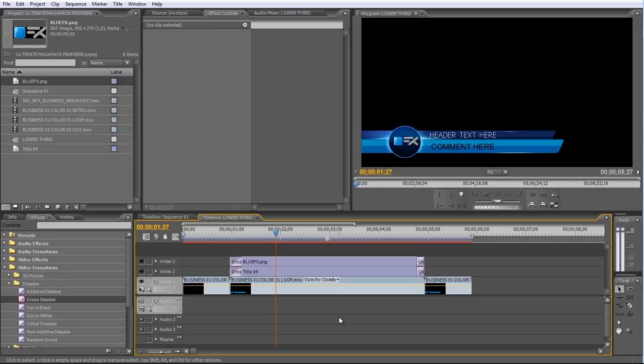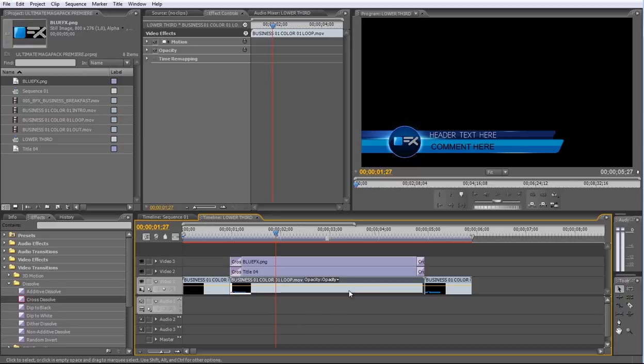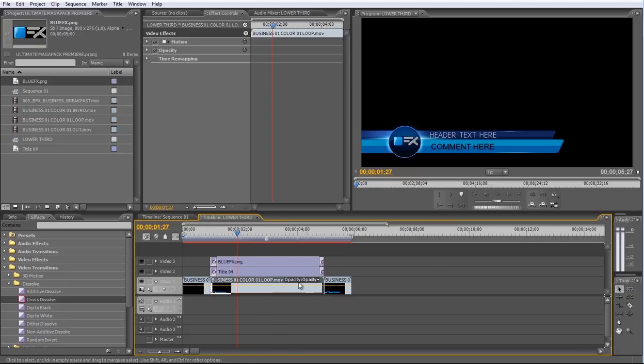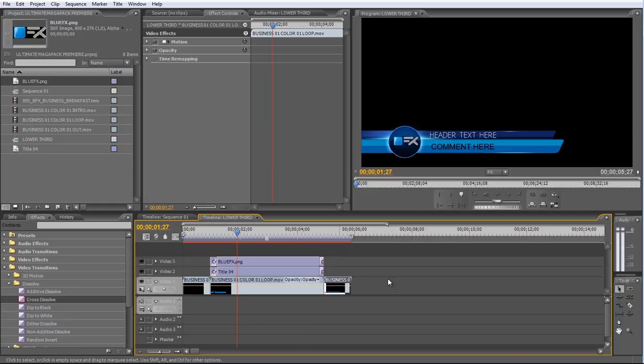As you can see, there's only one loop in this track. So if you want to extend the duration of this Lower Third, just repeat the loop as many times as you want. Let me show you.